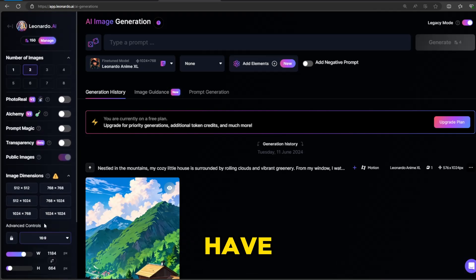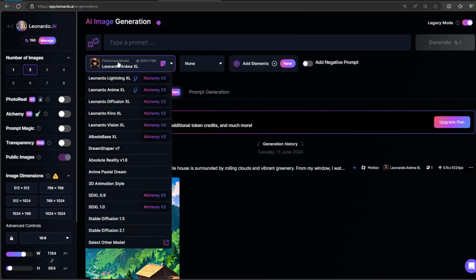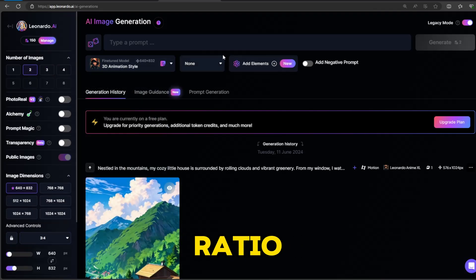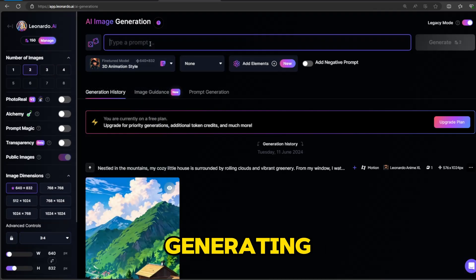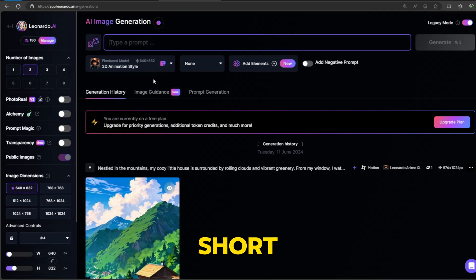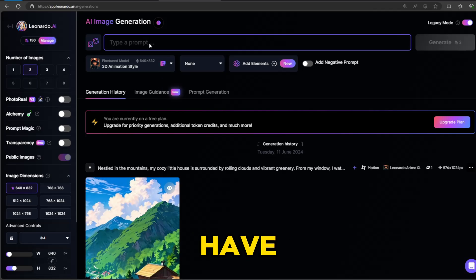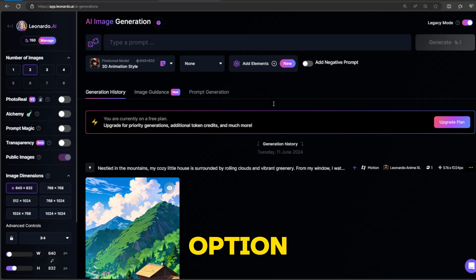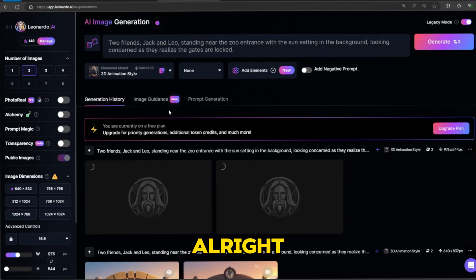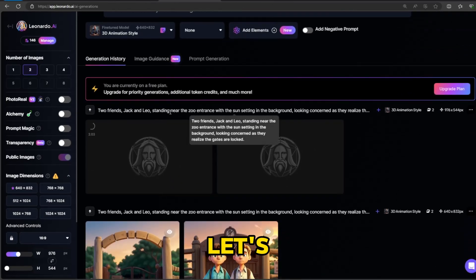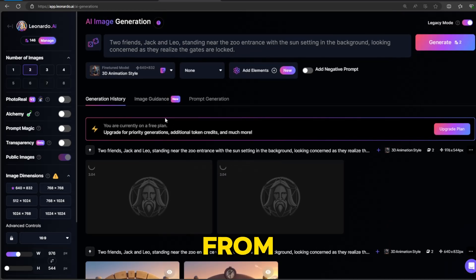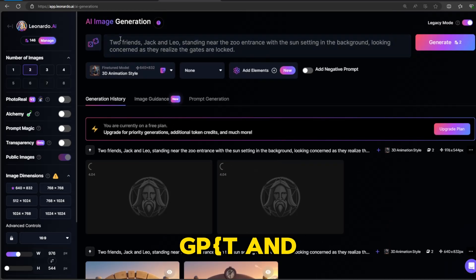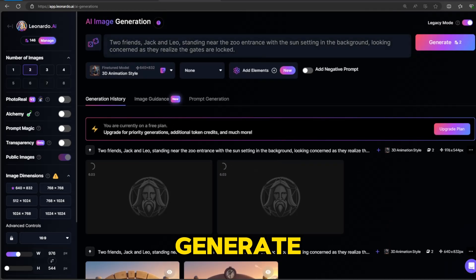So we have more options to choose from. Choose the 9 to 16 ratio. If you are generating for YouTube Shorts, or for a long form video, you have to choose the 16 to 9. And then choose the 3D animation style from the available options. Alright, now let's copy the prompt from ChatGPT and paste it here. And hit generate.